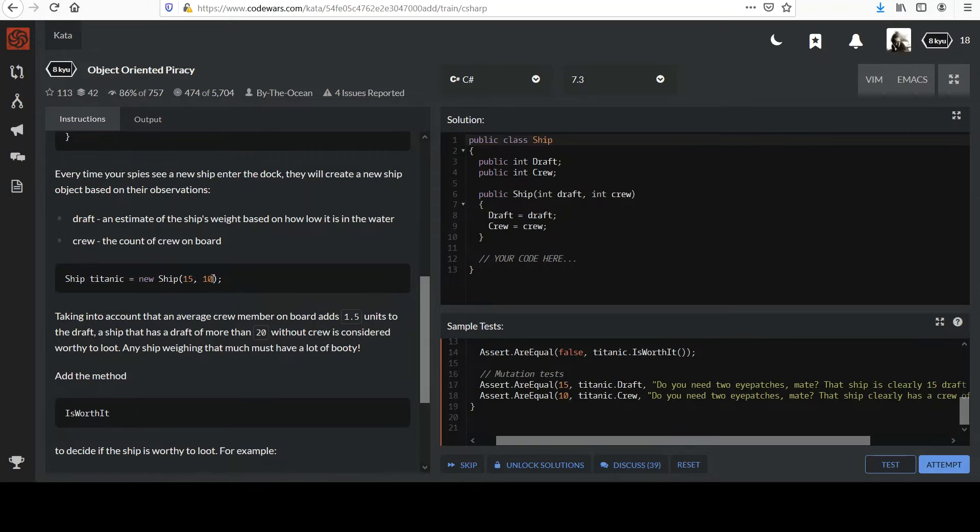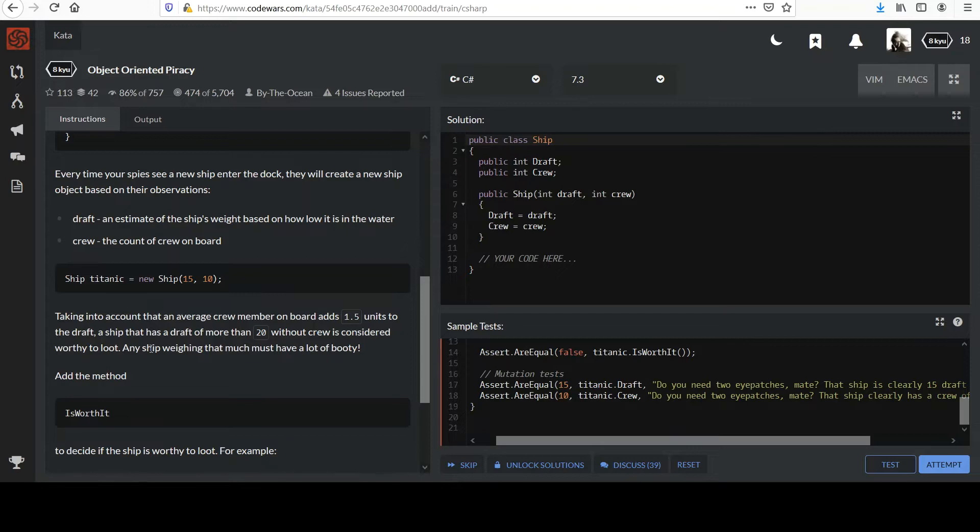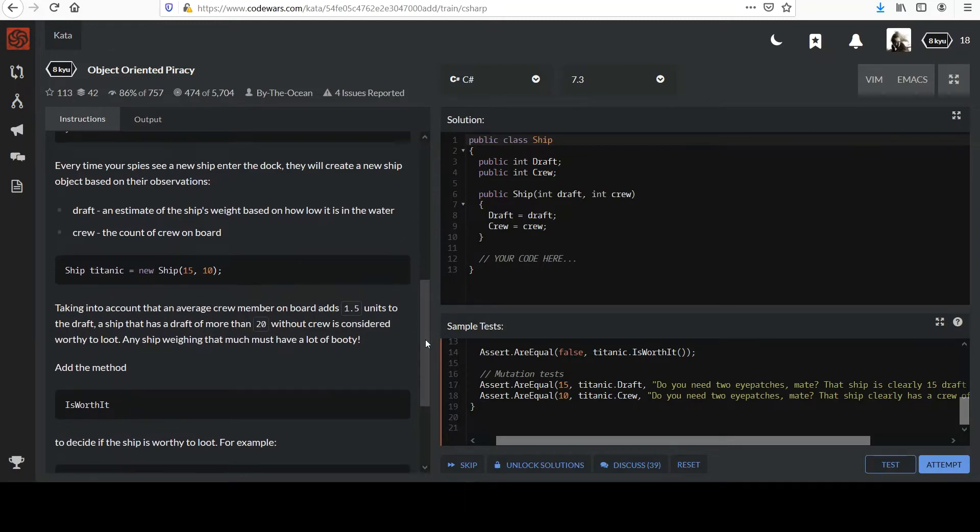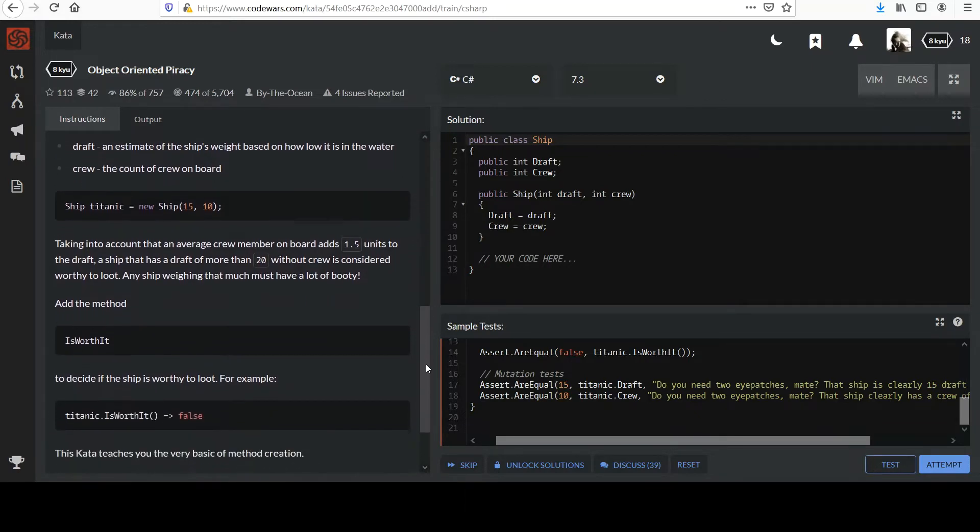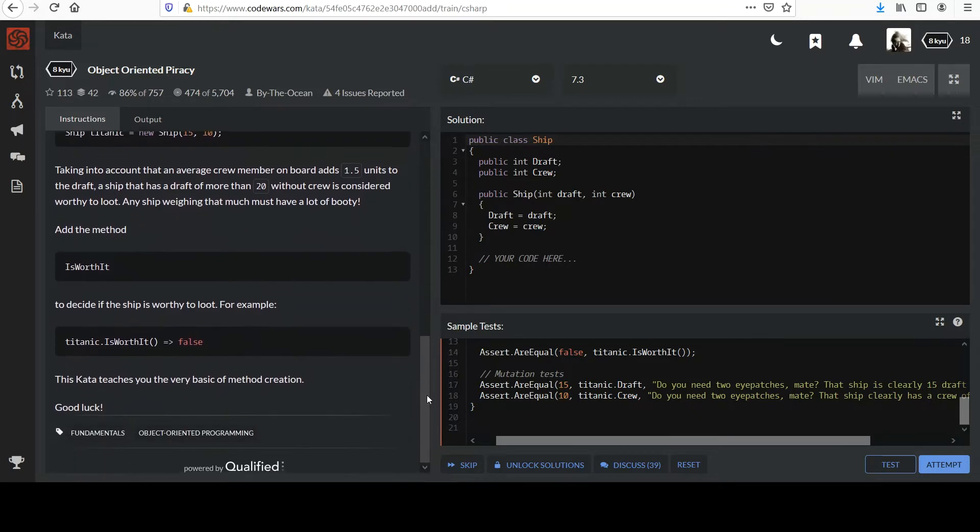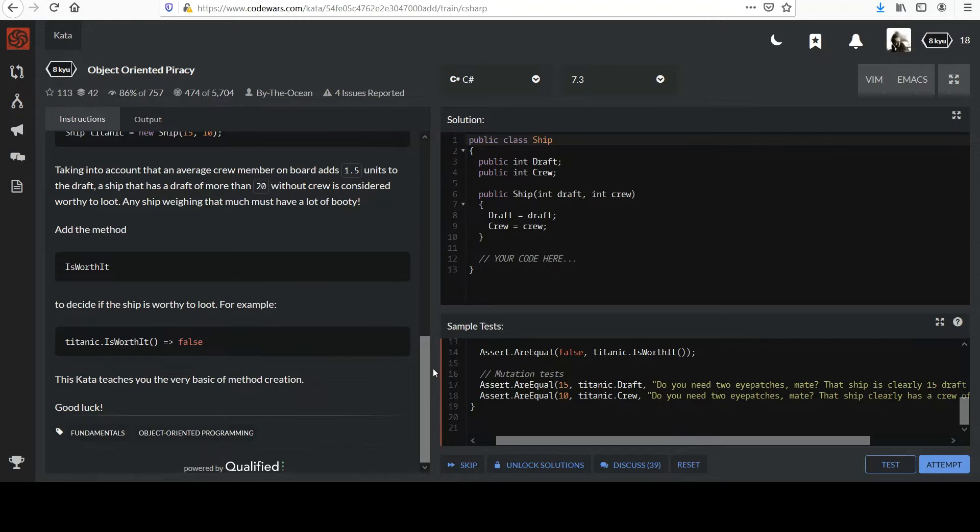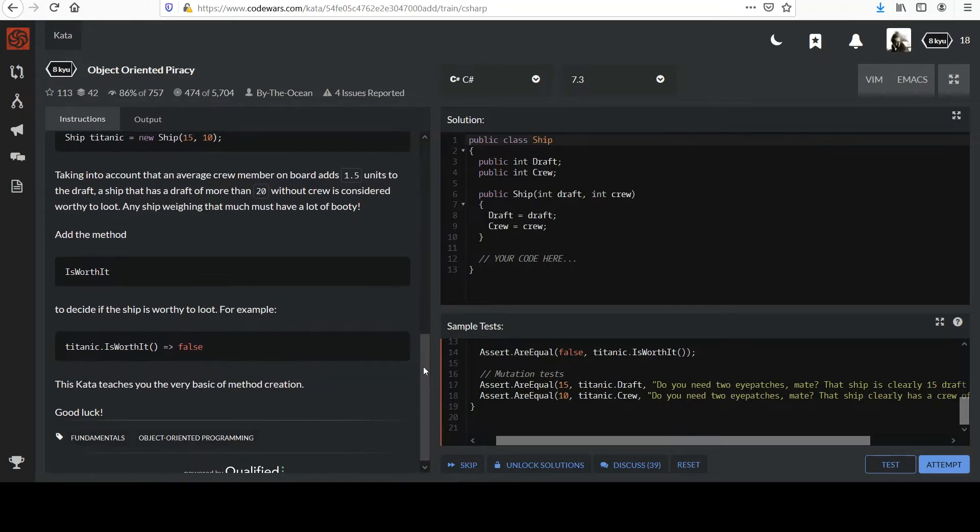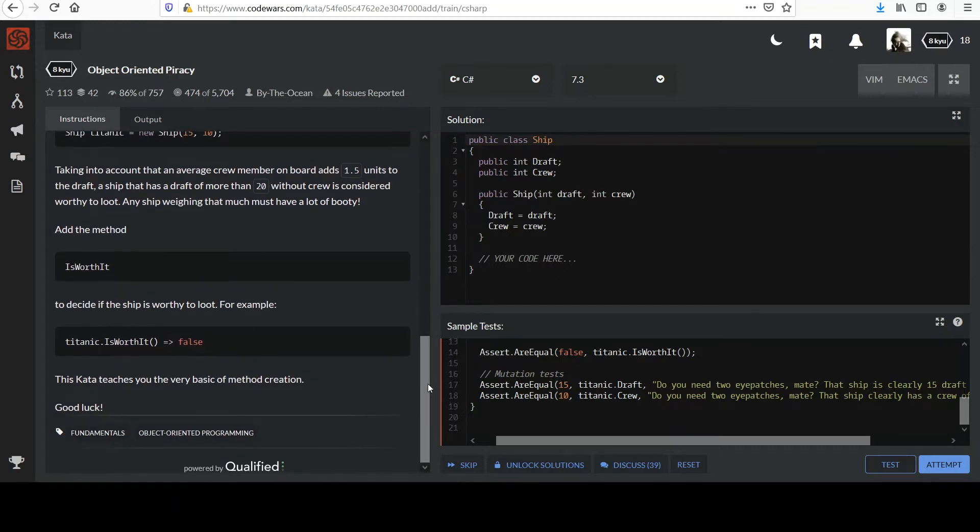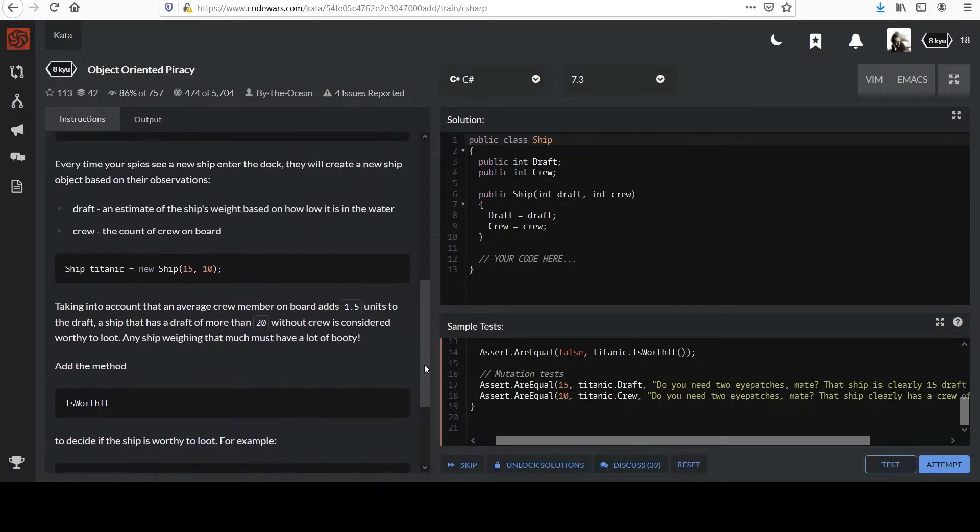Draft represents an estimate of the ship's weight based on how low it is in the water, and the crew is a count of the crew members on board. So here's an example. Ship Titanic equals new ship 15 and 10. Those certainly aren't realistic numbers, but this is just an example. Taking into account that an average crew member on board adds 1.5 units to the draft, a ship that has a draft of more than 20 without crew is considered worthy to loot. Any ship weighing that much must have a lot of booty. Add the method is worth it to decide if the ship is worthy to loot.